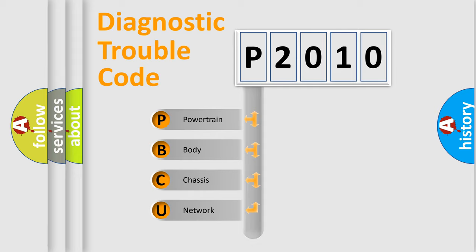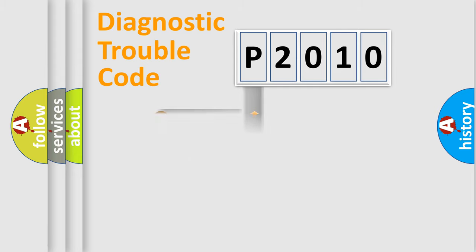Powertrain, Body, Chassis, Network. This distribution is defined in the first character code.